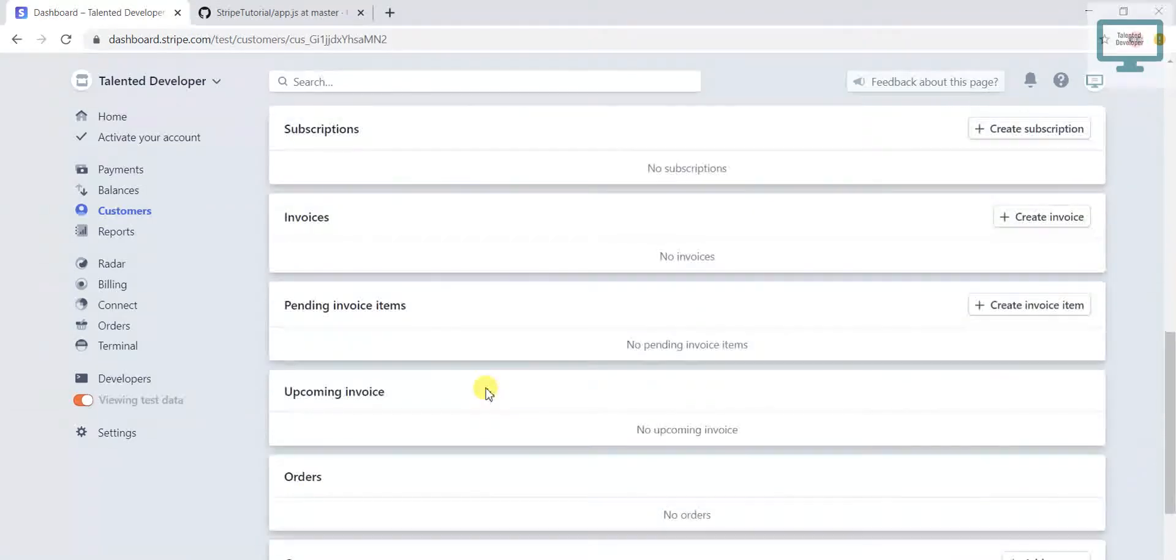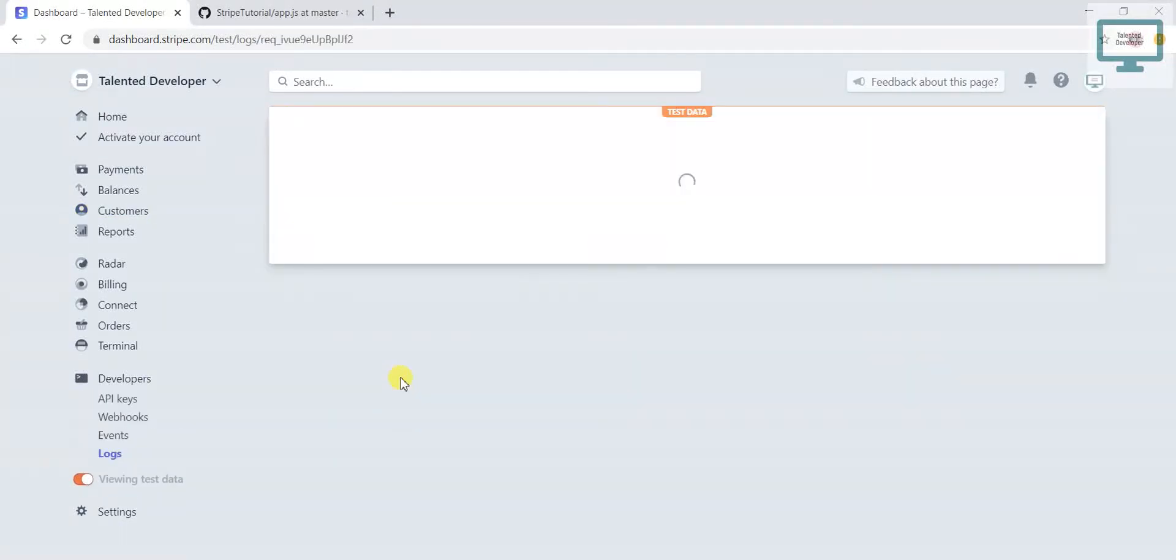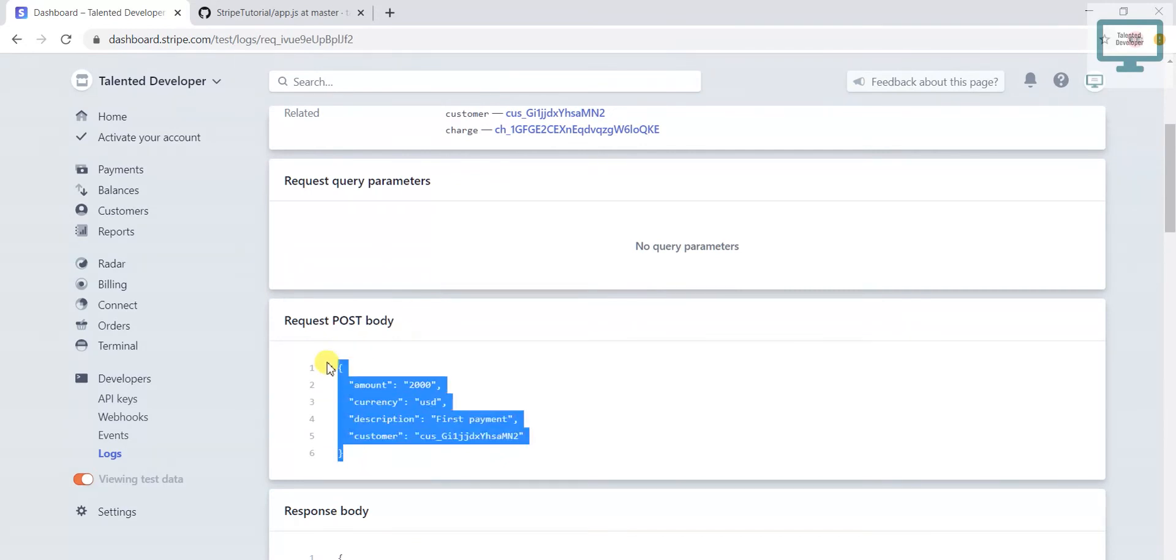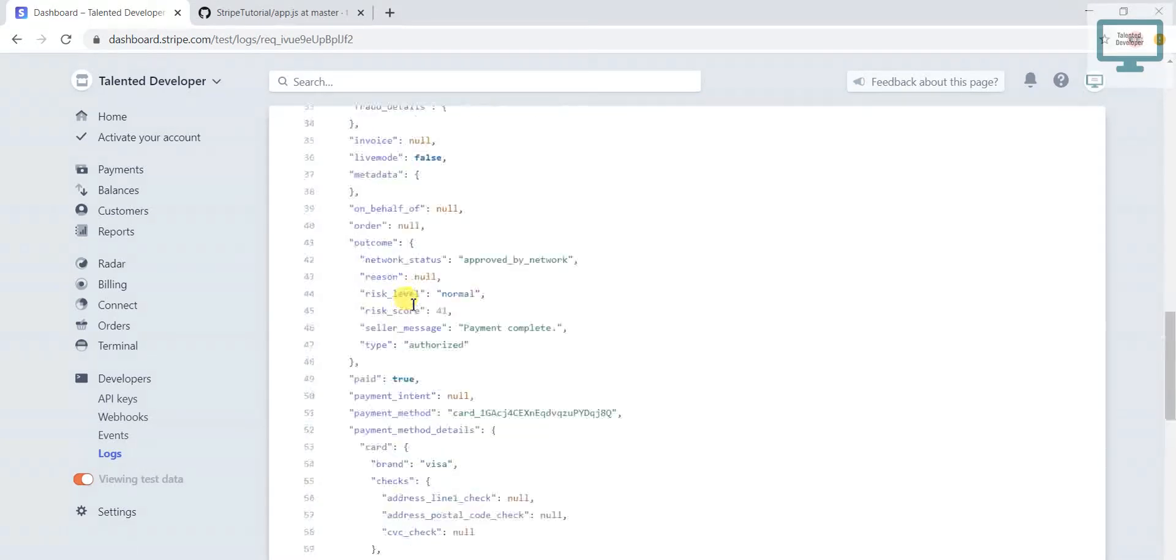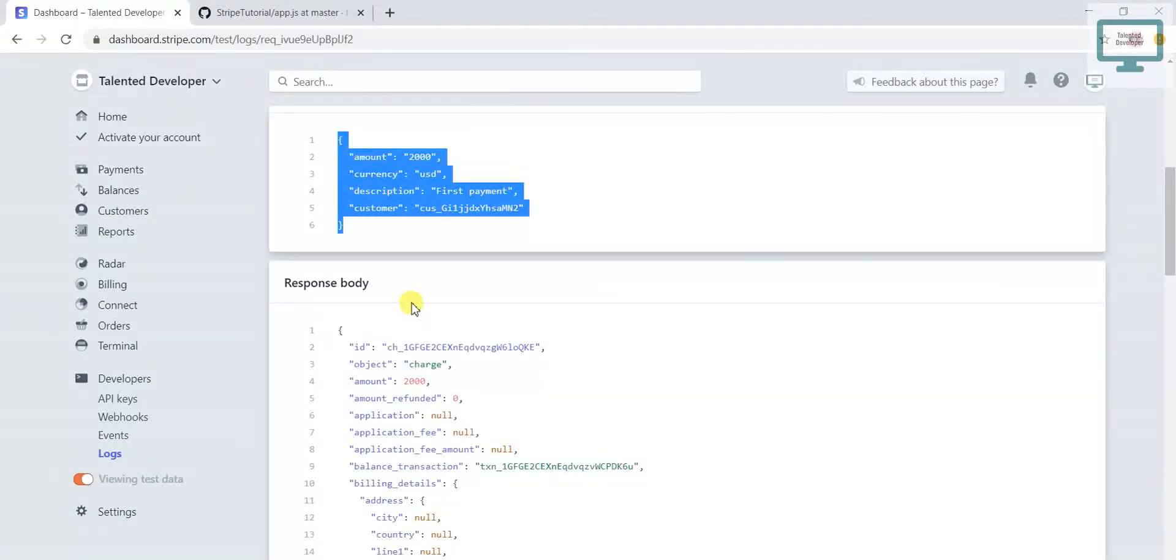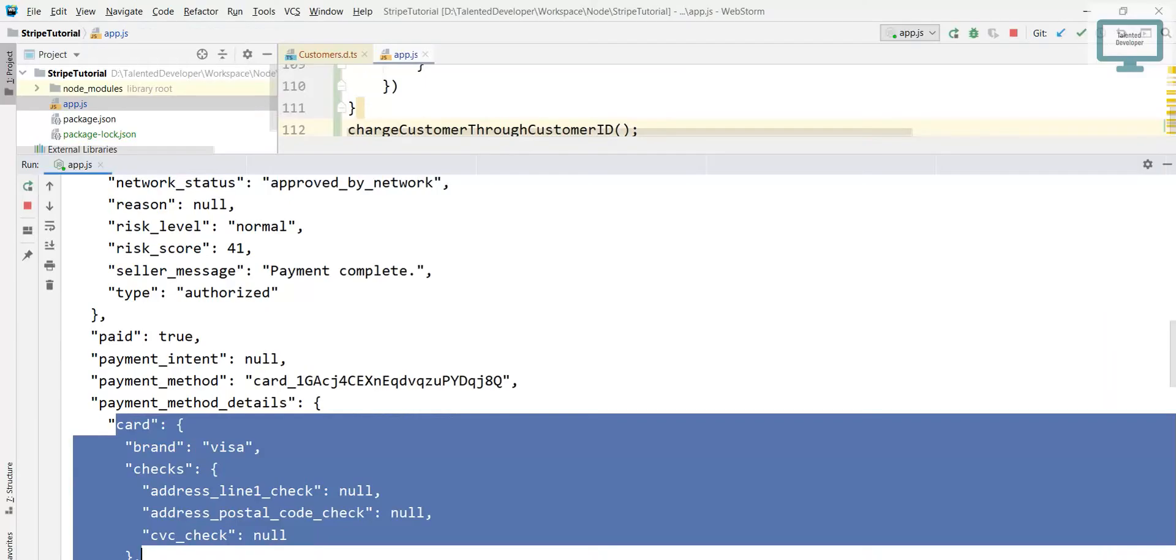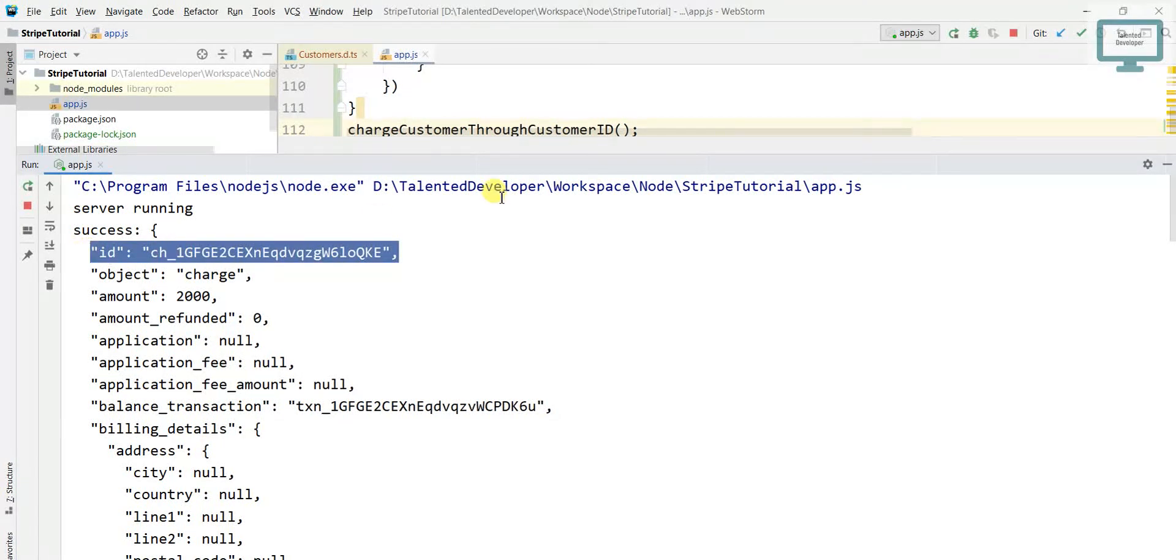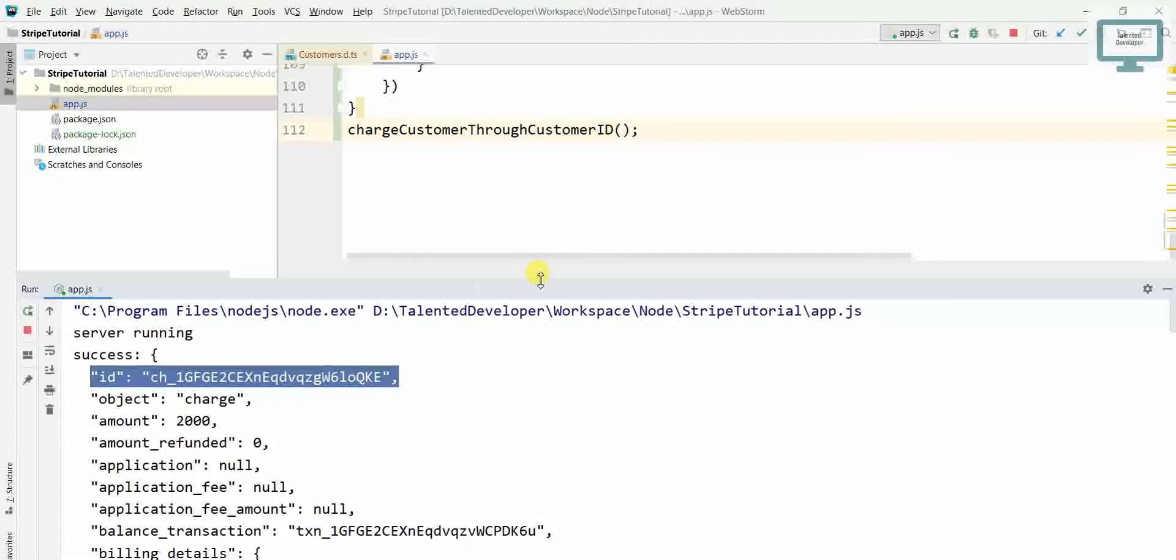You can see here payment twenty dollars and description first payment. If you scroll more down you can see here the response request we have done. This is the charge and you can also see what are the fields we passed. These are our request and these are the response. Every charge will contain some unique ID, this is the charge ID. If you want to store you can store it in your database, or you can request this customer details.